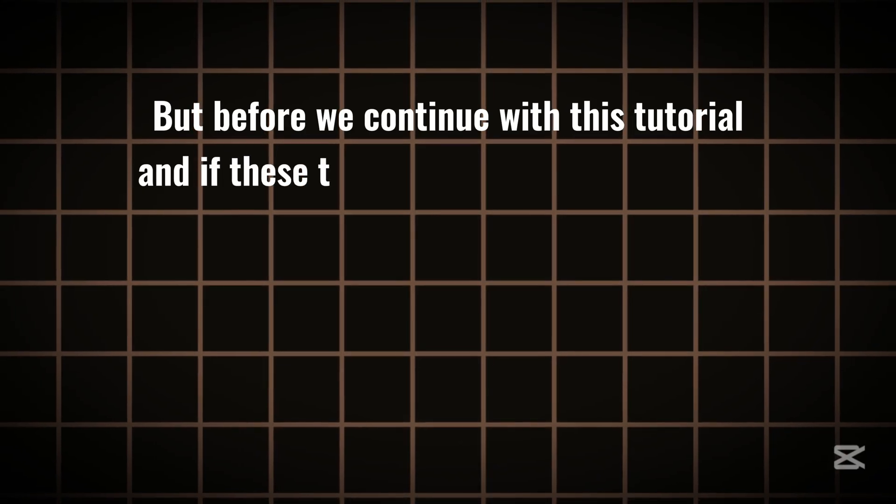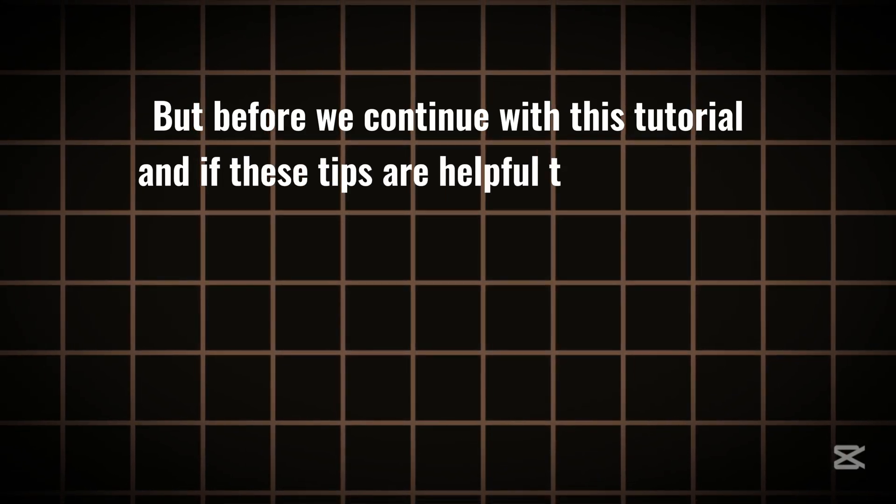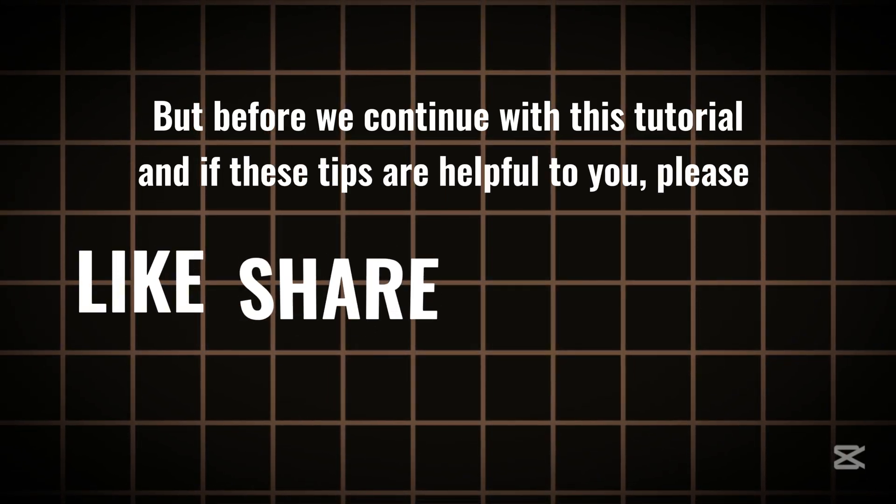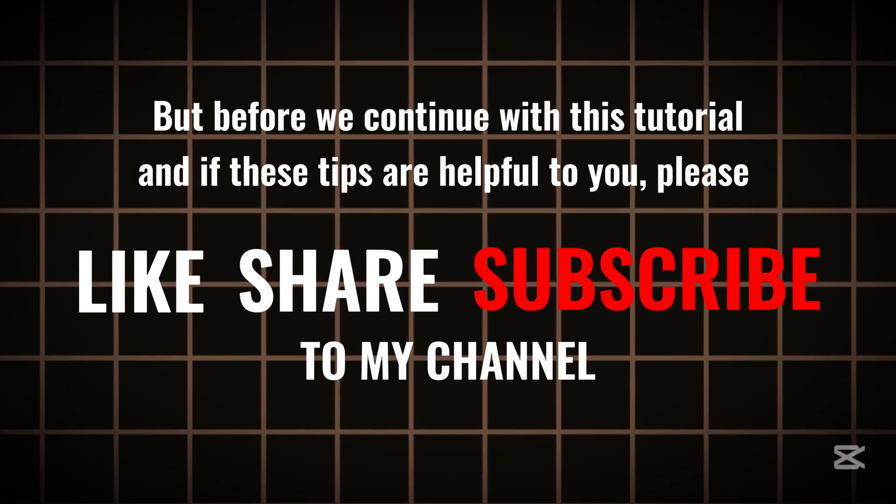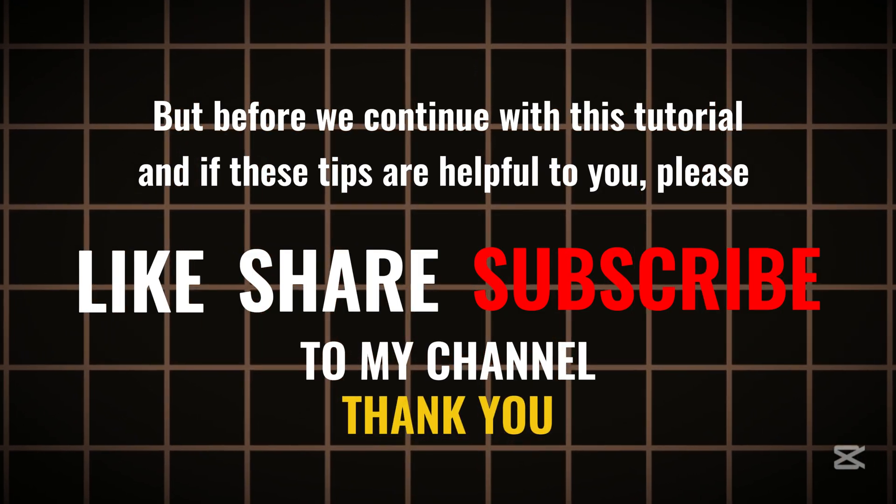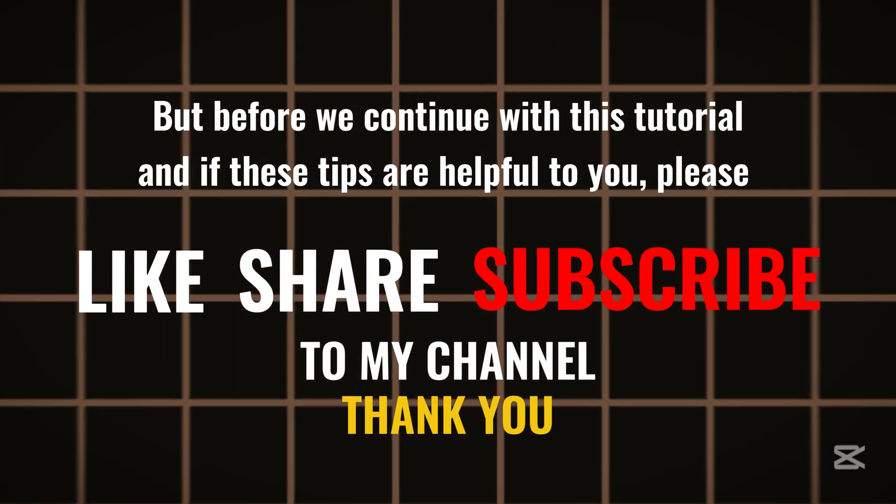But before we continue with this tutorial, and if these tips are helpful to you, please like, share, and subscribe to my channel. Thank you. Now, back to Canva.